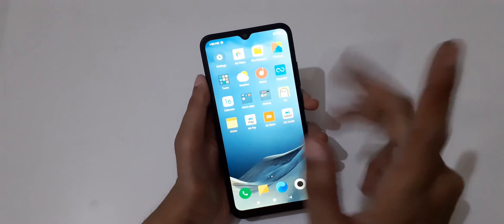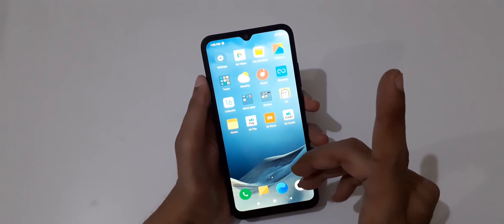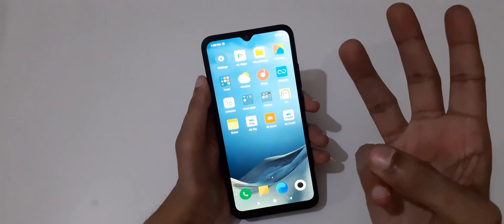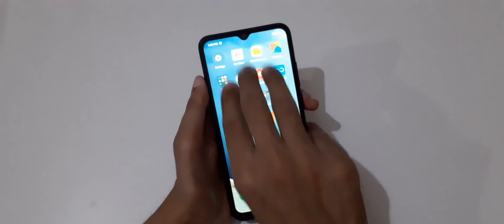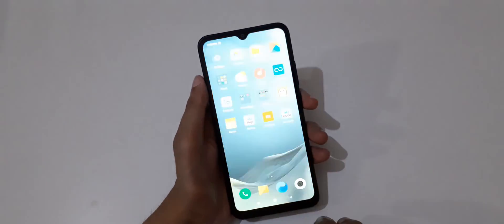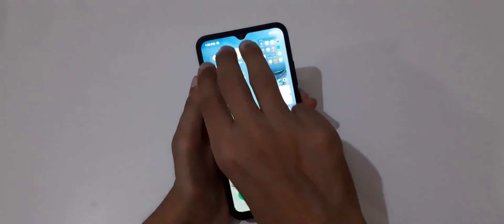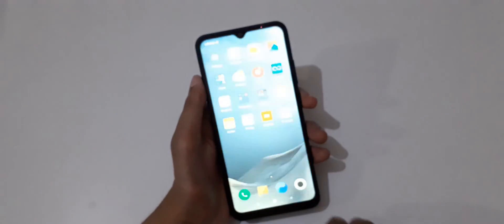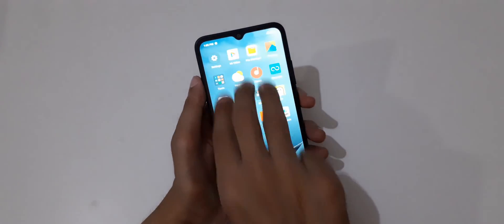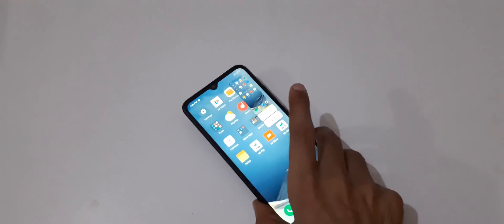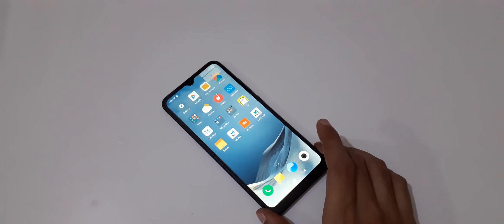This is the easiest way to take a screenshot in the Redmi 9A smartphone. Just slide down your three fingers like this to take a screenshot easily without any problem.